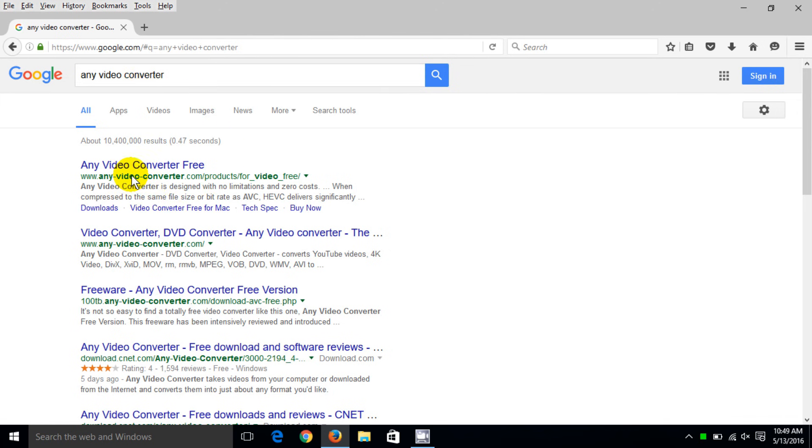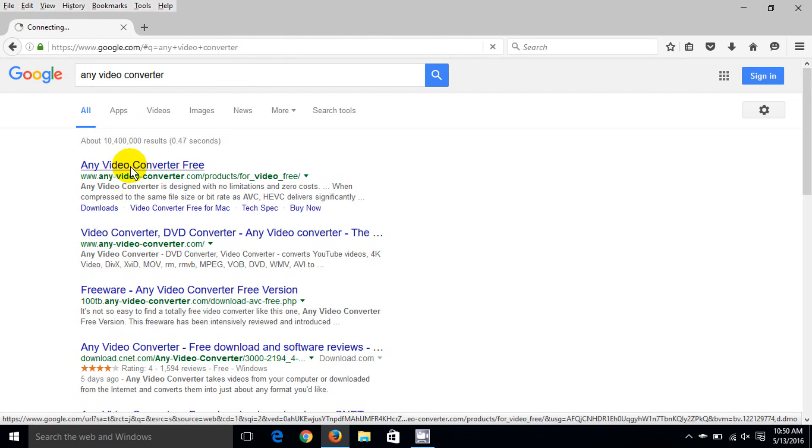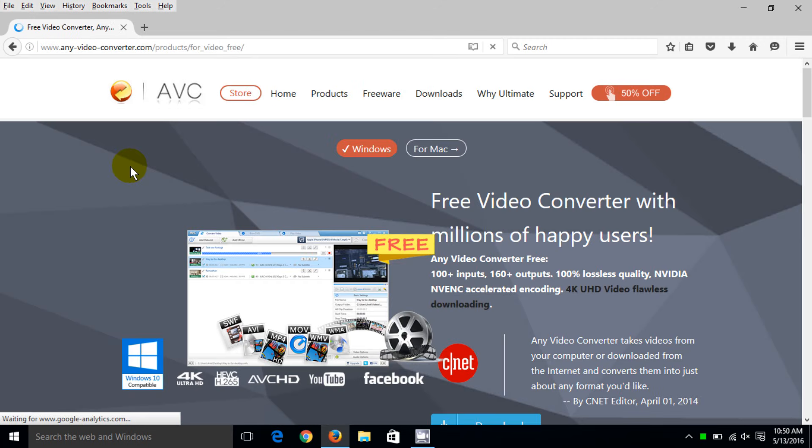the first one here says Any Video Converter Free and I'm going to click on that and that will open up the home page for AVC Any Video Converter and I can choose to download the Windows version or Mac. I'm choosing Windows.